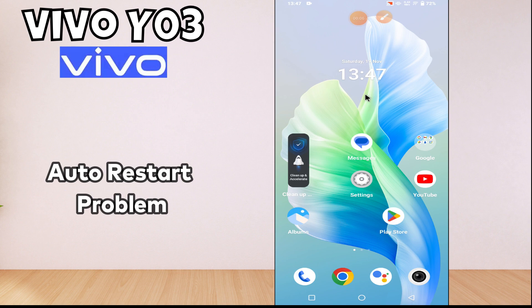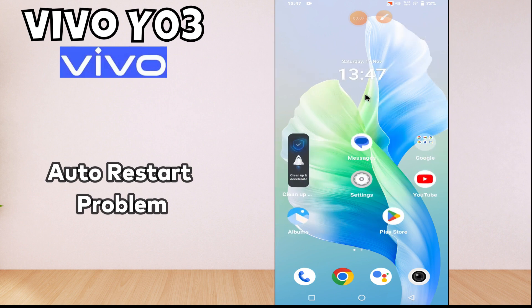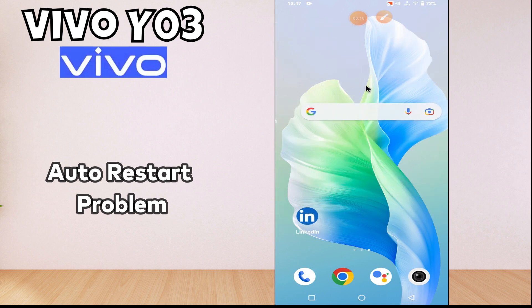Hi everyone, in this video I am going to tell you about the auto restart problem in Vivo Y03. If your device auto restarts automatically, I will tell you how you can fix it. Watch the complete video and follow all the steps. If you are new to my channel, don't forget to subscribe. Now let's move to the detail.